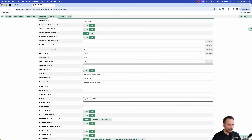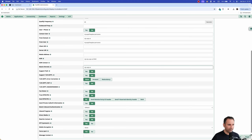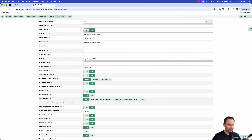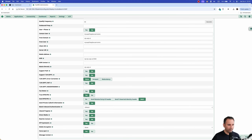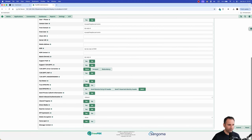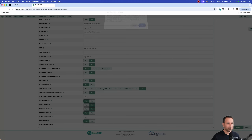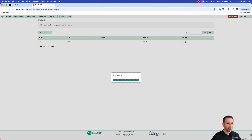Set the AOR to sip:sip.wapi.ai:5060. Set 'Match Permit' to sip.wapi.ai. Set 'Trust P-Asserted-ID' to Yes, and 'Send P-Asserted-ID' and RPID to Yes. Set 'Direct Media' to No. Set 'Media Encryption' to None. Then submit the trunk — the trunk between FreePBX and WAPI is now created.